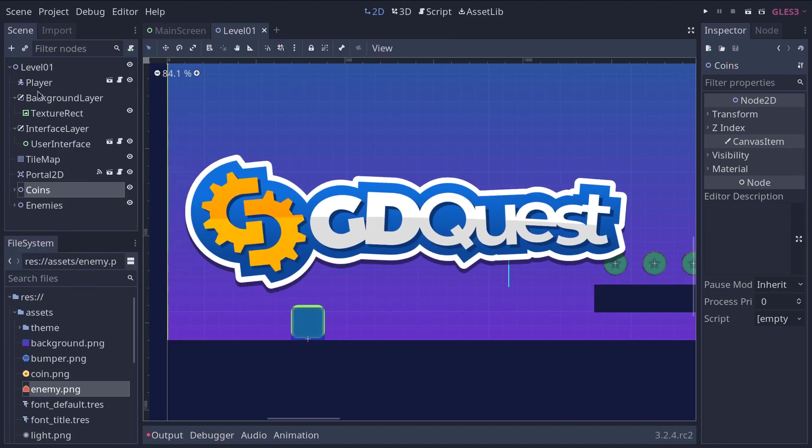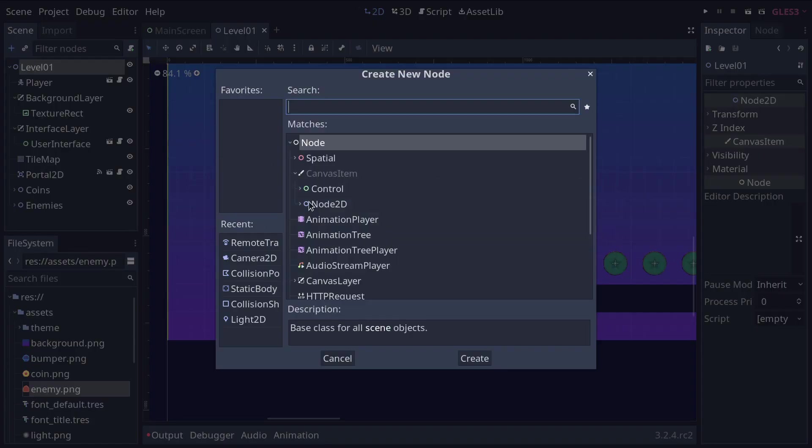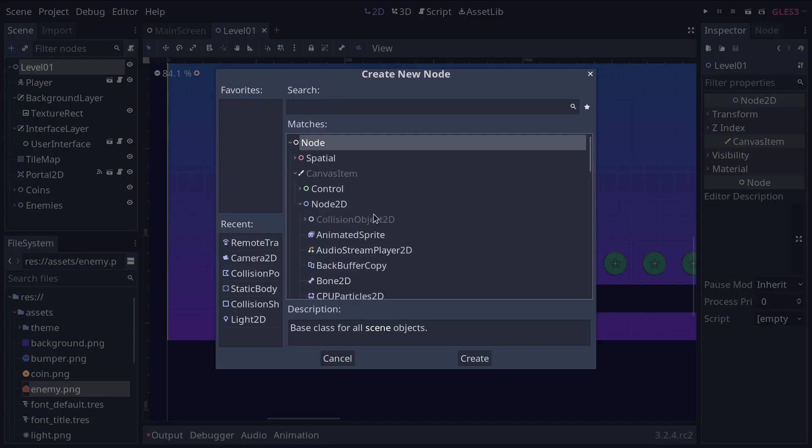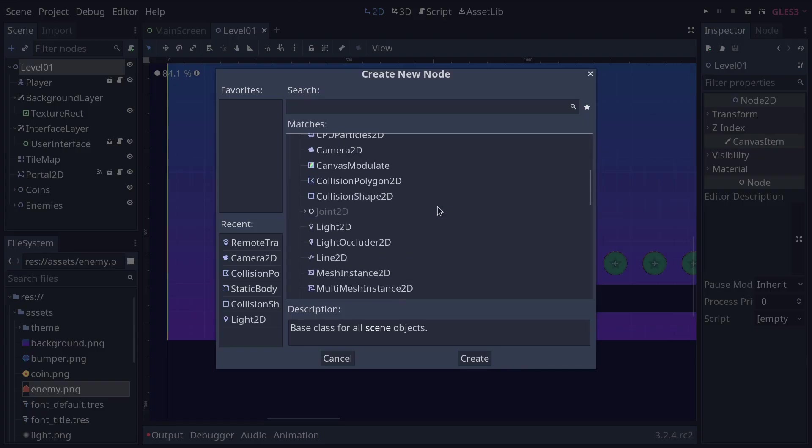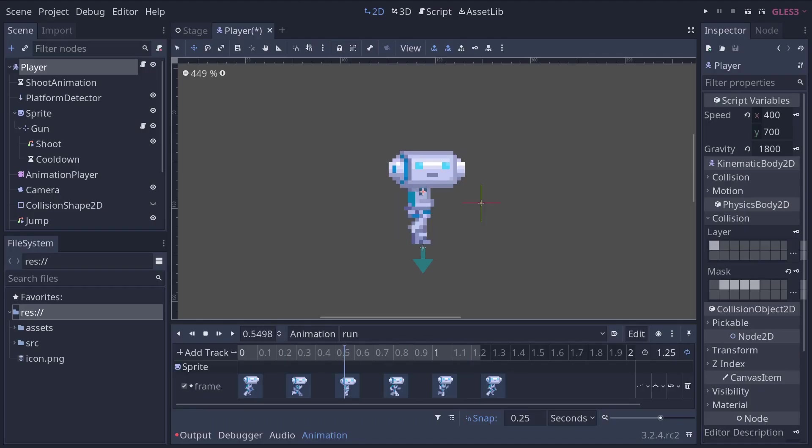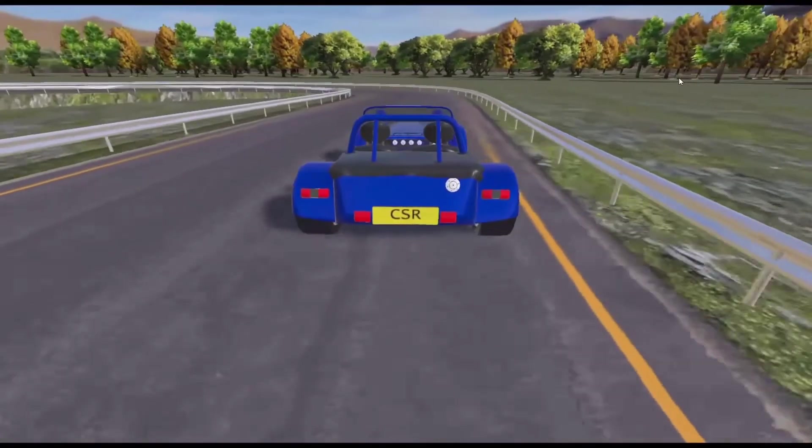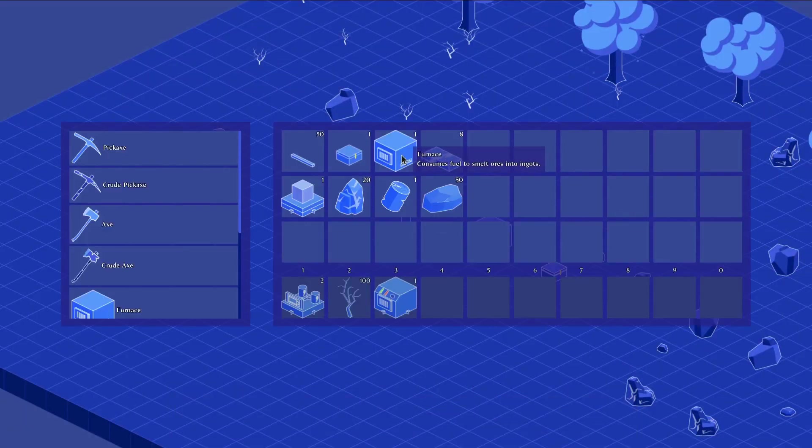In a previous video, we saw that nodes are the smallest building blocks of your Godot games. You can think of them like Legos. Put enough together and you'll have a character, a car, a racetrack, an inventory, or anything you can think of.